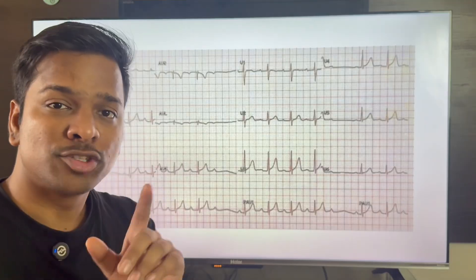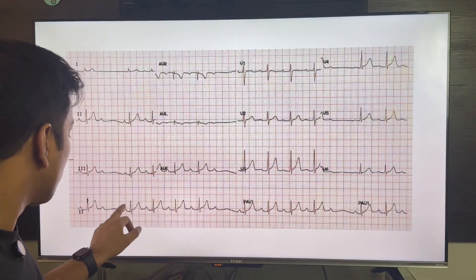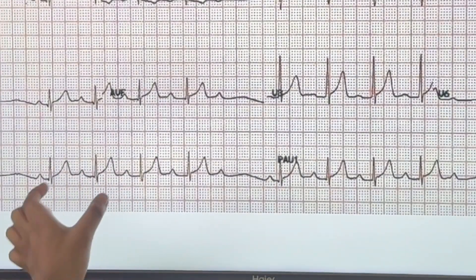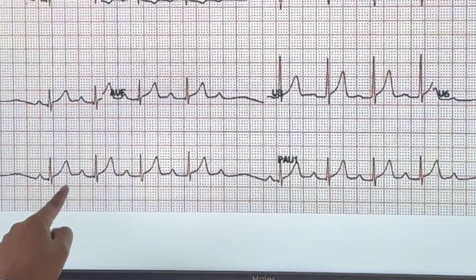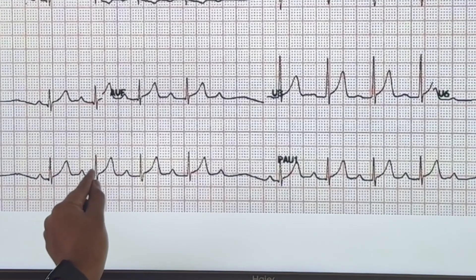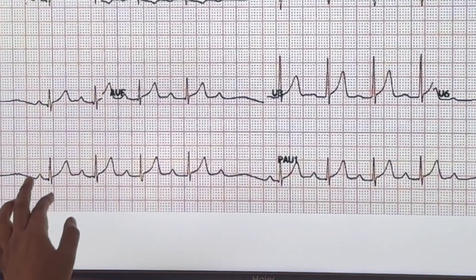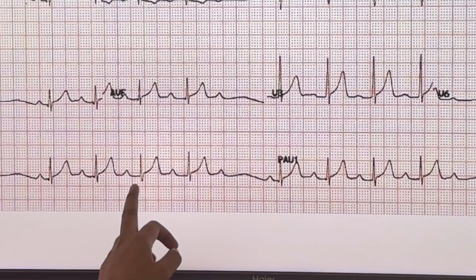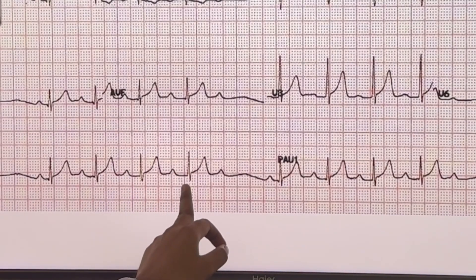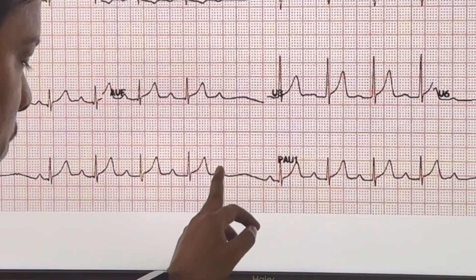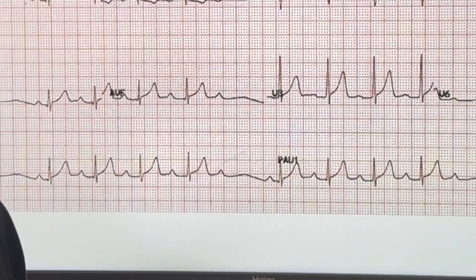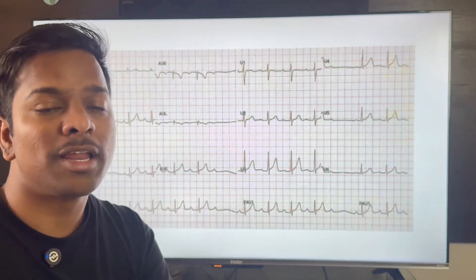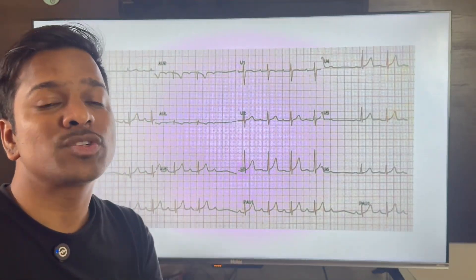The next ECG shows sinus rhythm with P and QRS present, but the PR interval is gradually getting prolonged — here we see three boxes, then four to five, then five to six, then seven boxes. After this, a P wave appears but is not followed by a QRS complex. This has to be second degree heart block, particularly Mobitz Type 1, also called the Wenckebach phenomenon.